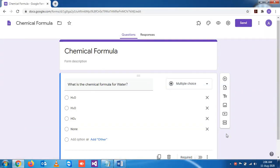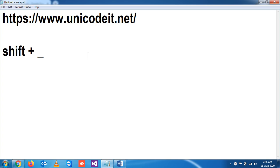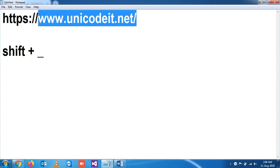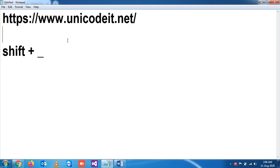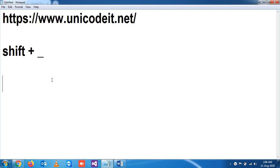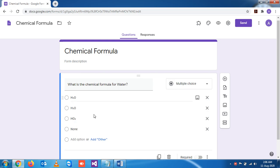We have seen how to create a chemical formula using an external website, and this was the website we had used. This is the formula, and this is the key we had to press to write the number subscript.